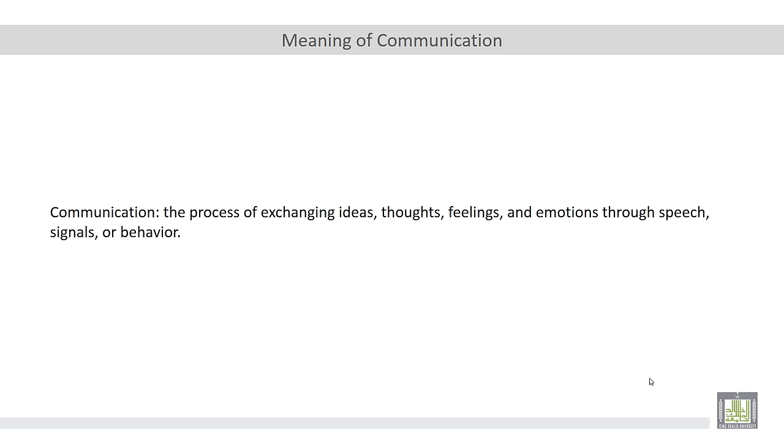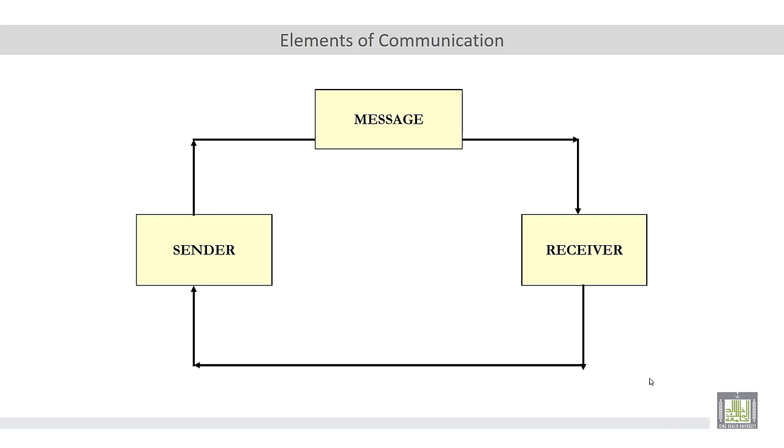So in order to achieve this process successfully, we have to have three major elements. These elements are sender, message, and receiver.